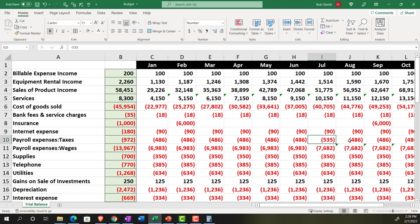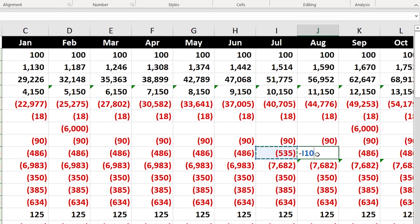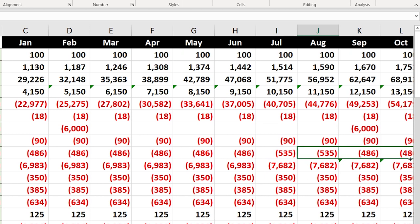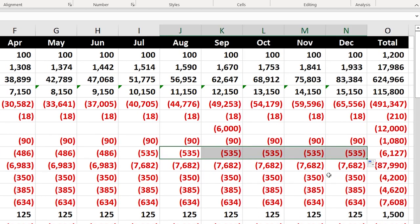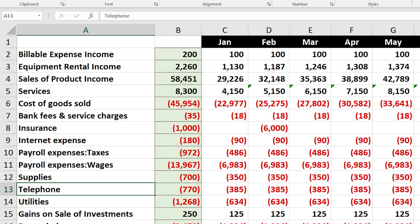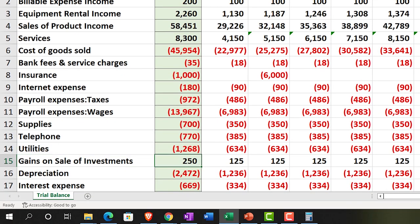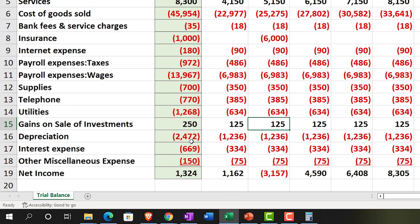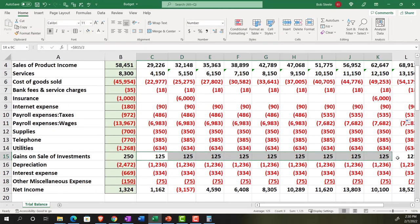I'll copy the payroll taxes across and then handle the remaining items. Supplies and utilities we're going to keep much the same. The gain on sale of stock was in other income as a one-time event — we're in the business of selling guitars, not stocks, so we don't expect gains going forward. We're not planning on them, so I'll just remove the gains from the budget altogether.